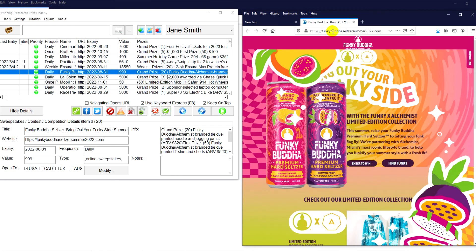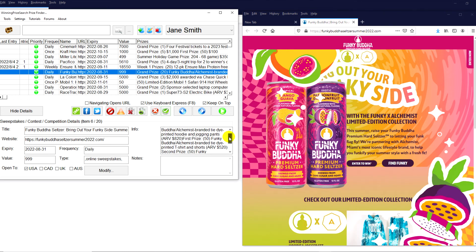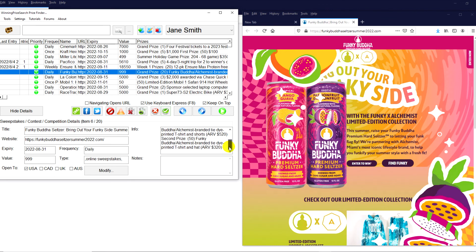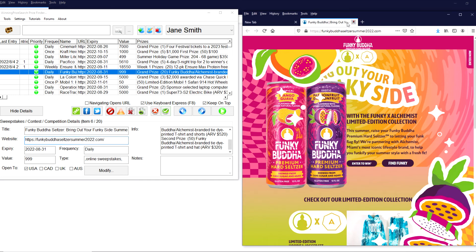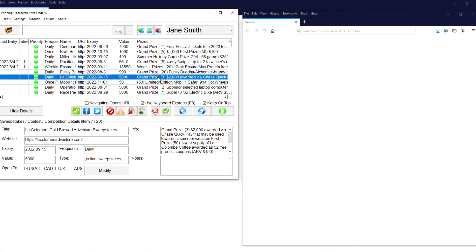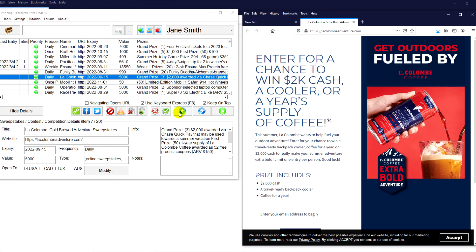This is the Funky Buddha Seltzer Summer 2022. A lot of great prizes. Wow, 20 major prize packs, 50 Funky Buddha Alchemist branded tie-dye printed t-shirts. So definitely enter that. And this is the URL as well. You just type this in into your browser window.